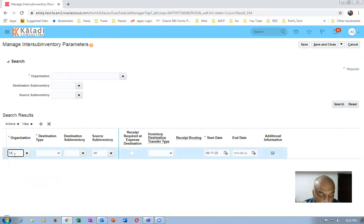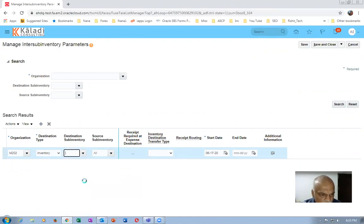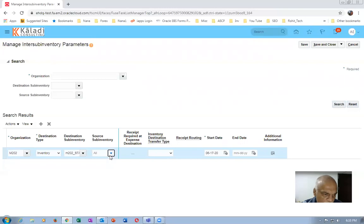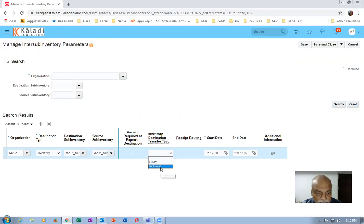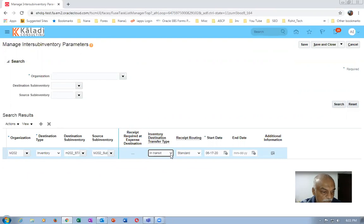The organization is M202, the destination sub-inventory is Stage, and the destination type is Inventory. The source sub-inventory I'm specifying is Sub-One — moving Sub-One to Stage. I will make it an in-transit move. I have not defined the inter-sub-inventory parameters before, so the transfer order required tick mark is not there at all. There is no transfer order required tick mark, and the in-transit option looks okay. I will now save and close.